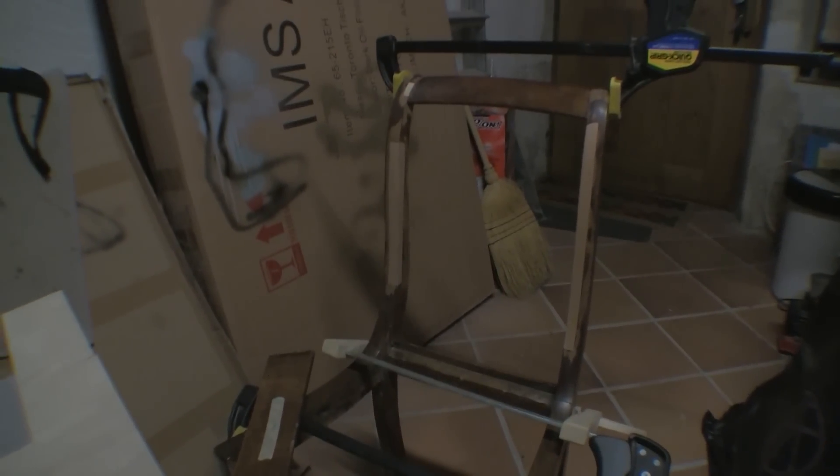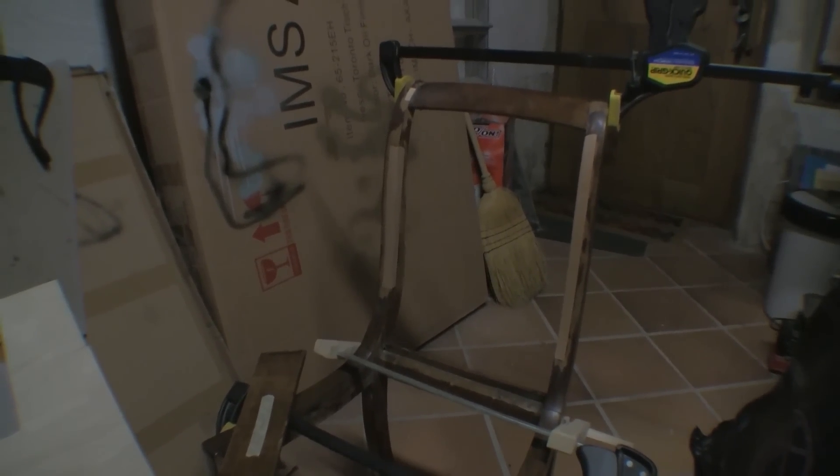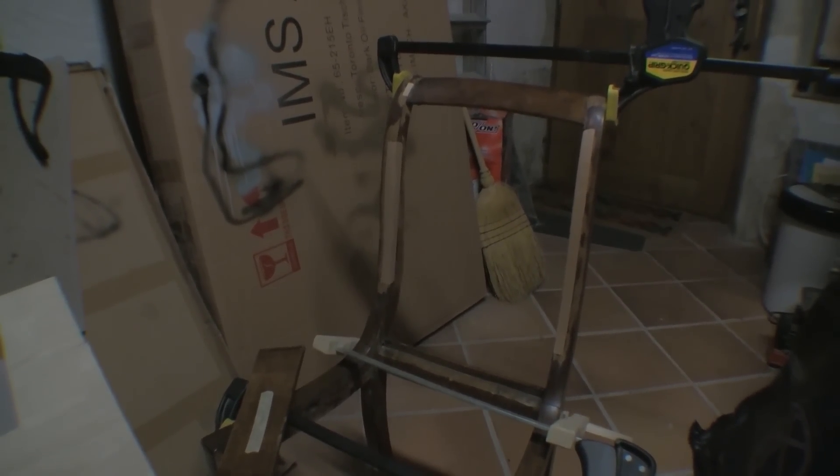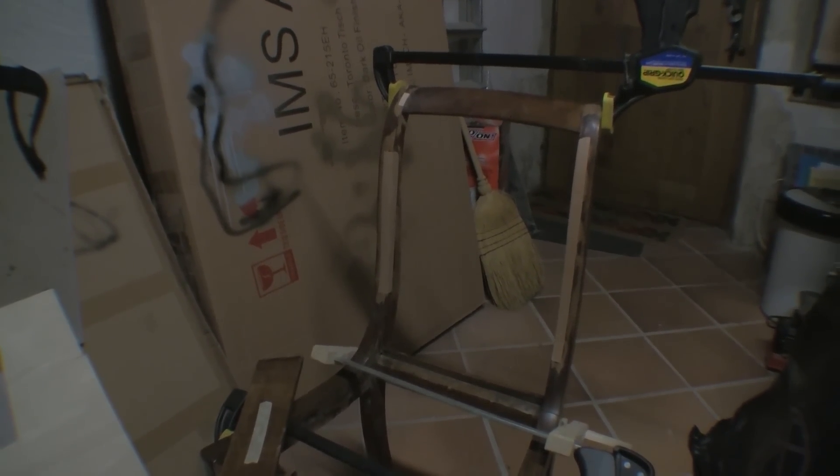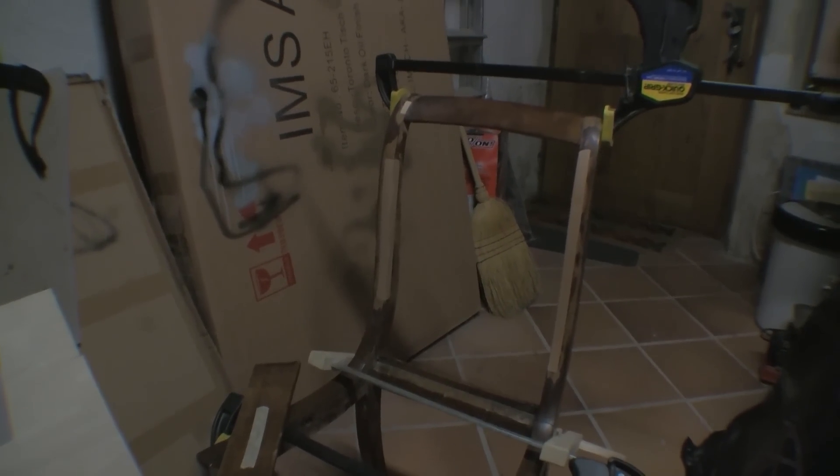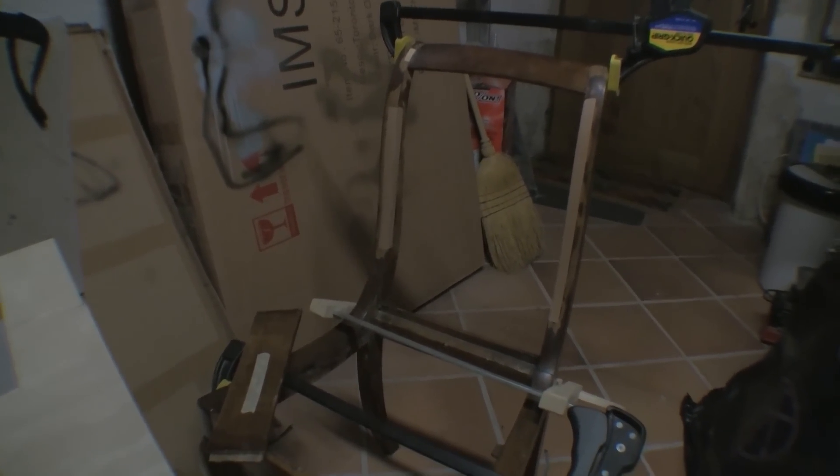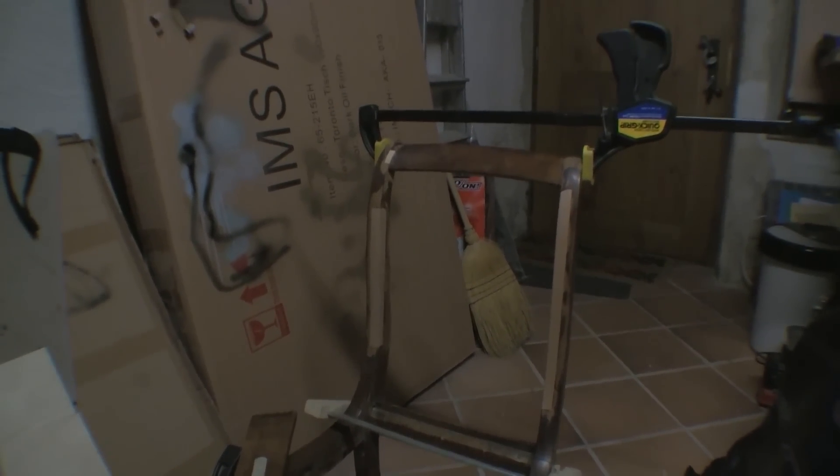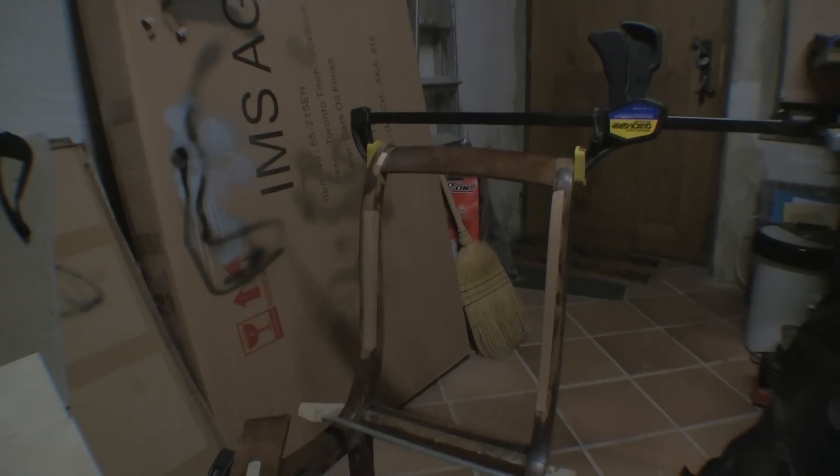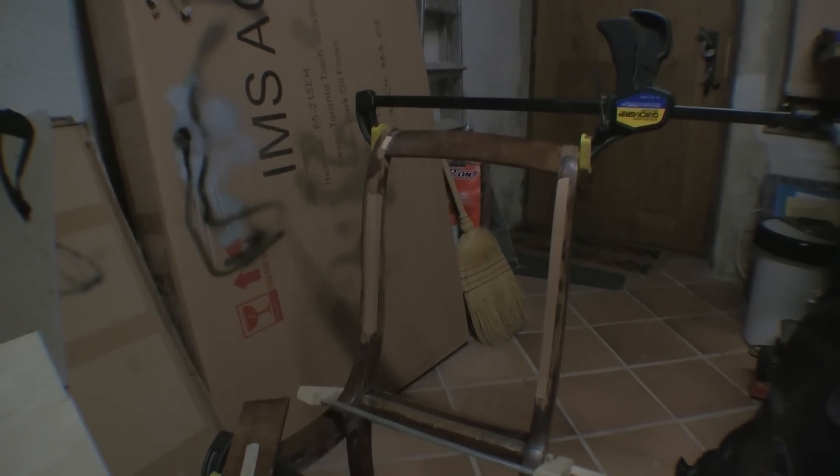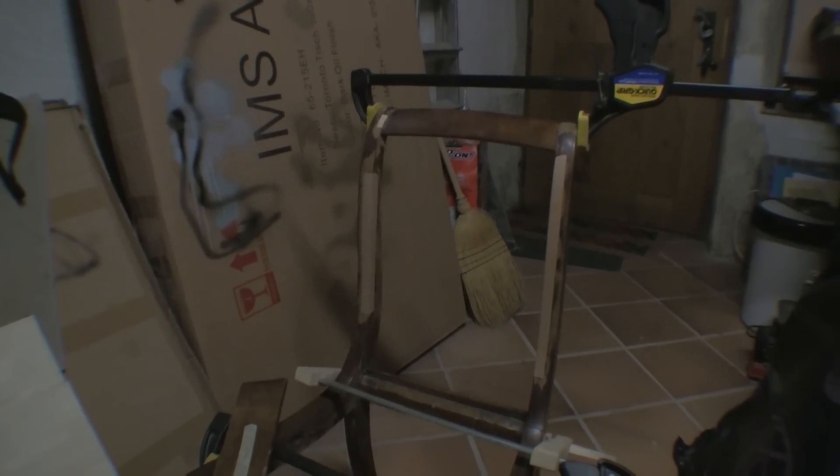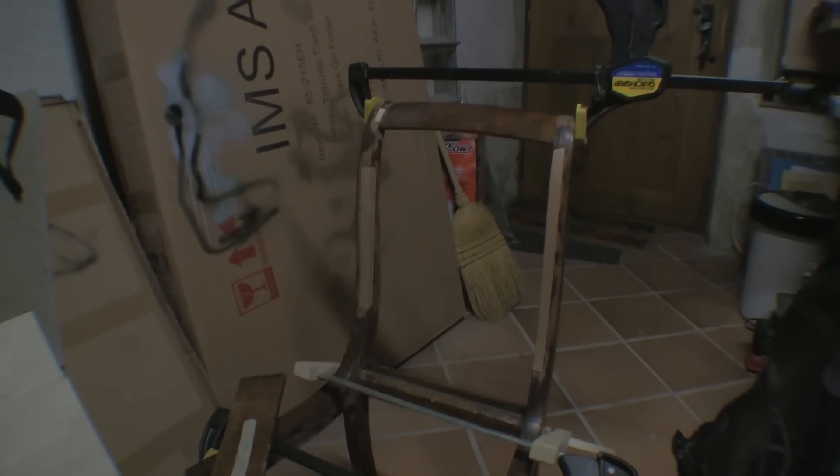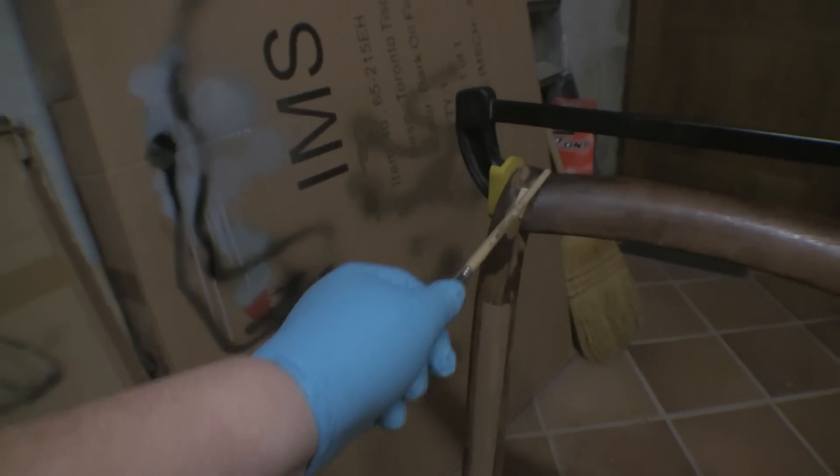There we go, getting there. It's by no means a commercially viable proposition—you could make a chair from scratch in the amount of time this is taking. Still, we'll get there. I'd say once I get those four mortises cut on the two uprights, we'll be pretty much there. Then we'll be down to basically staining and finishing.